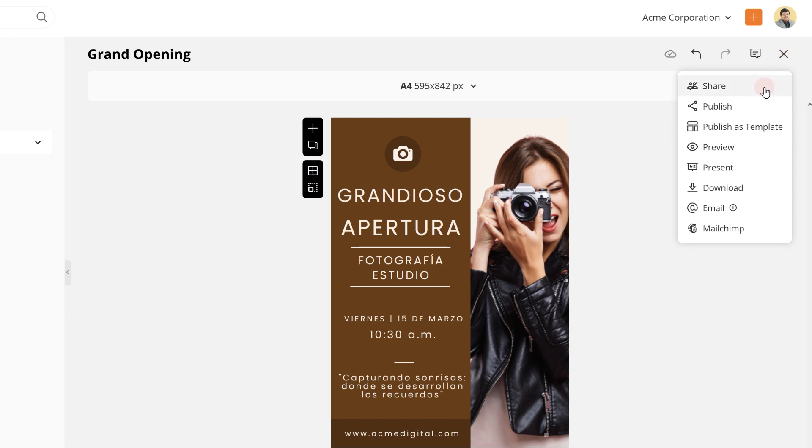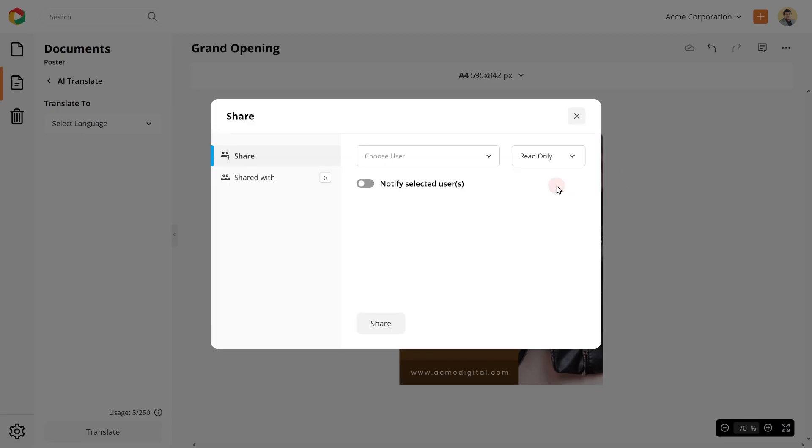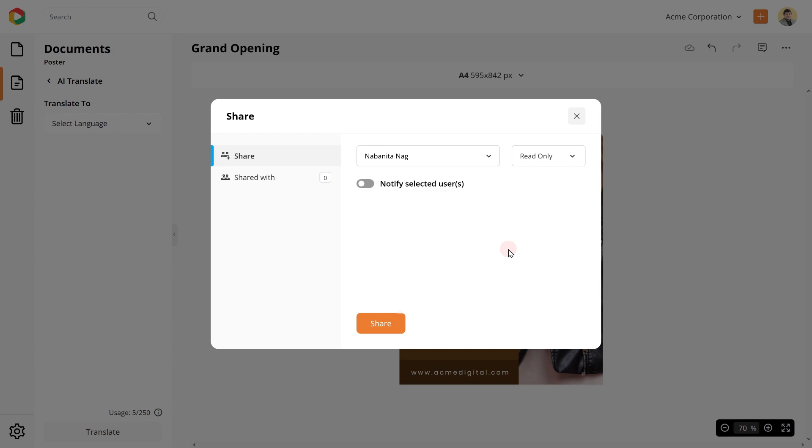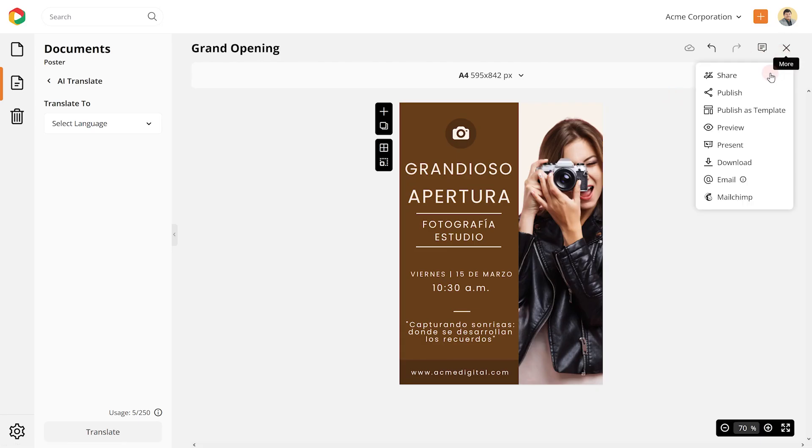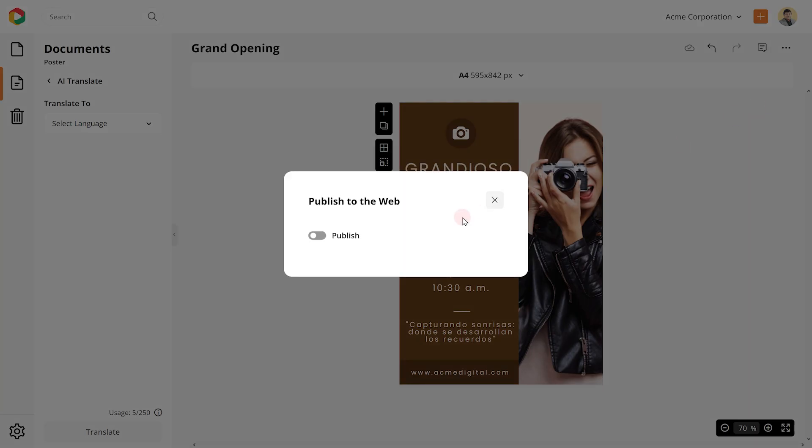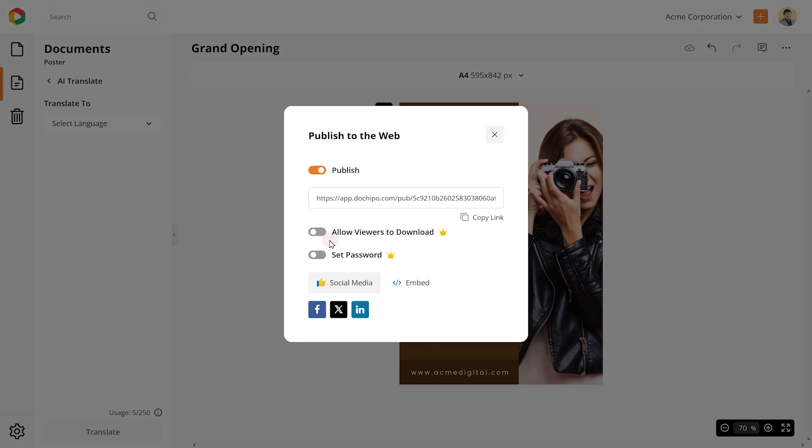Now you can share this design with your team members for their feedback. You can also publish and share the design as a link to the contacts you wish to notify for the grand opening. You can give your audience permission to download the document as well.